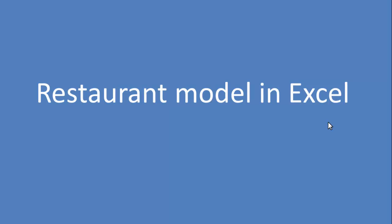Restaurant model in Excel. It is very important to at some point transfer your ideas about your concept into Excel and see whether it actually makes economical sense or under what conditions it would make sense. Therefore we're going to be talking about how to translate it into Excel.